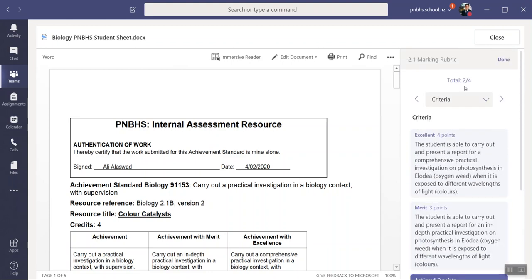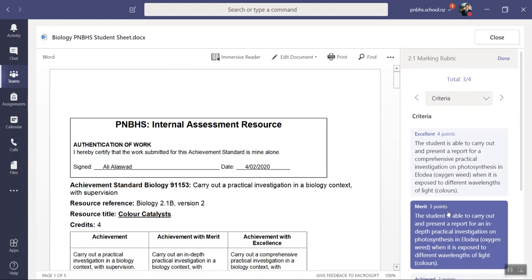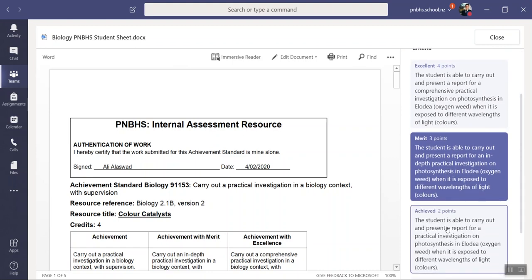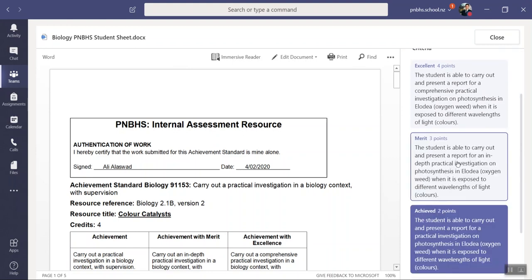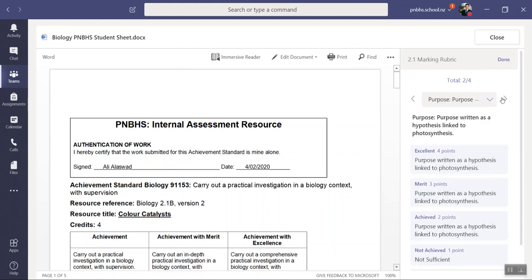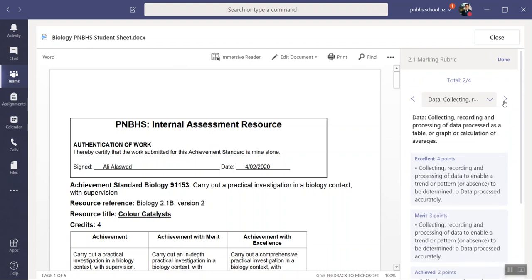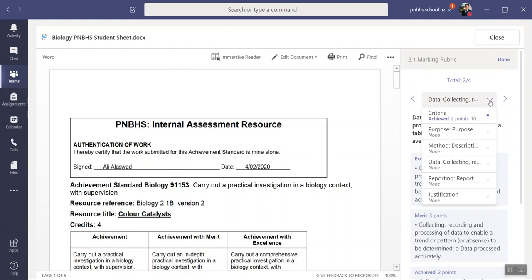over here. So if I select that it's going to become three out of four. I don't want to do that because he got an achieved. If I want to get on to the next criteria I can click this little arrow. Here's the purpose, method, and so on. You can do it as a drop down as well if you want to.